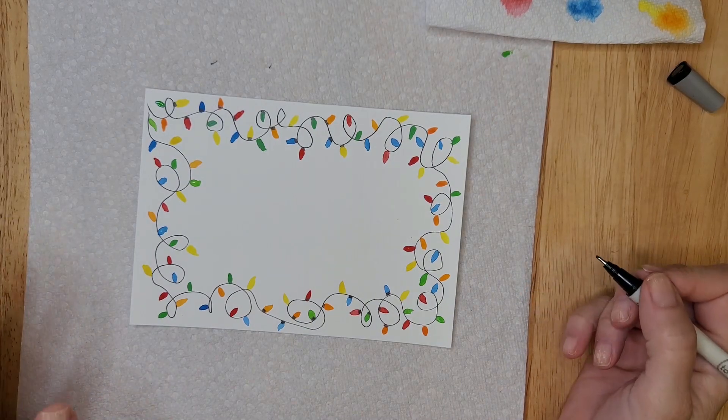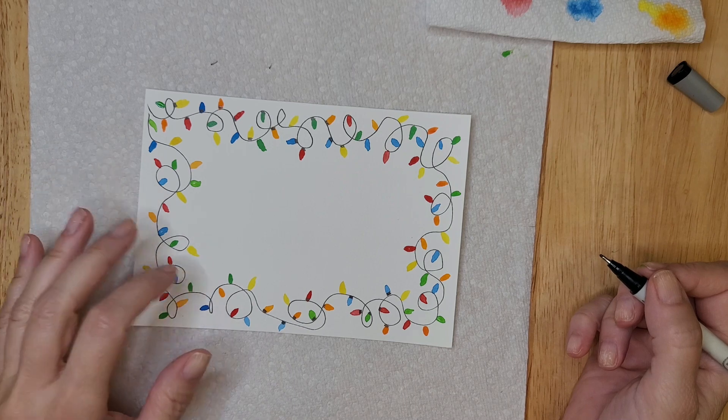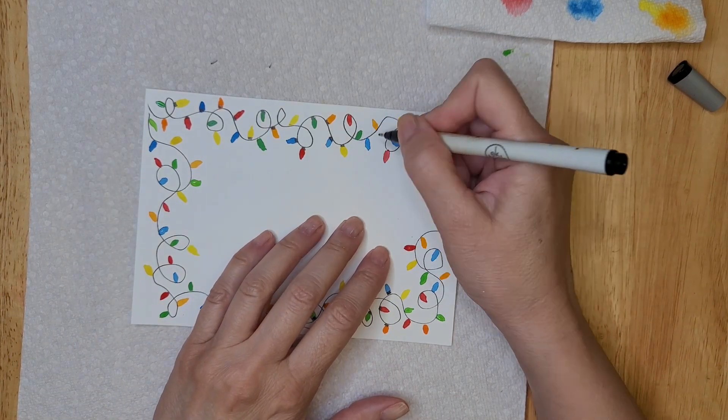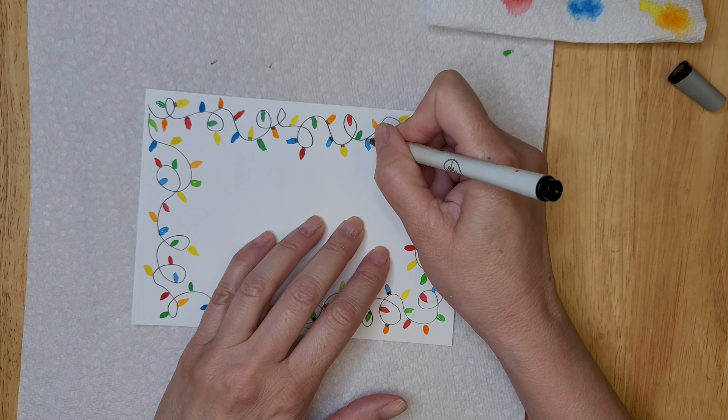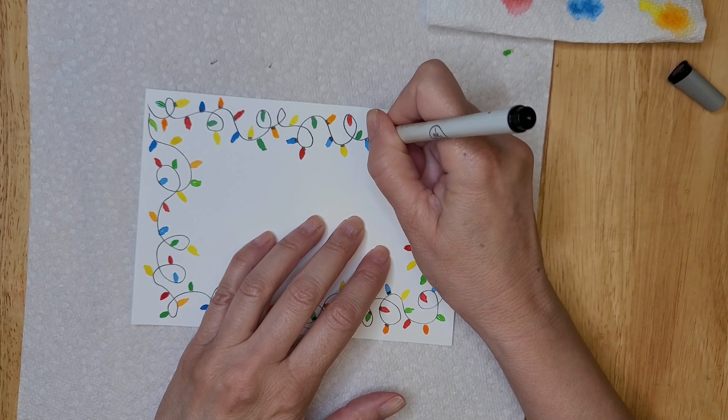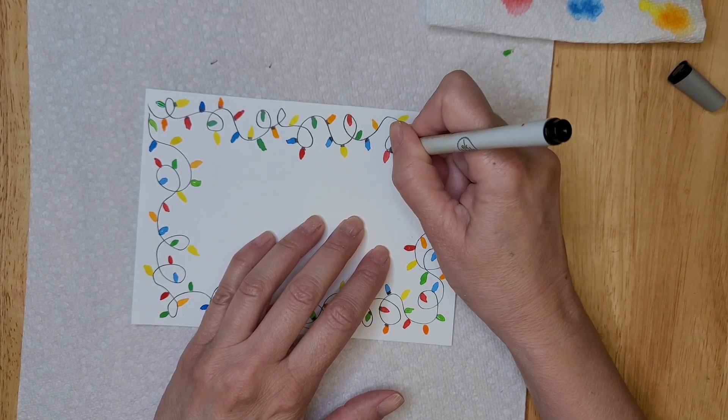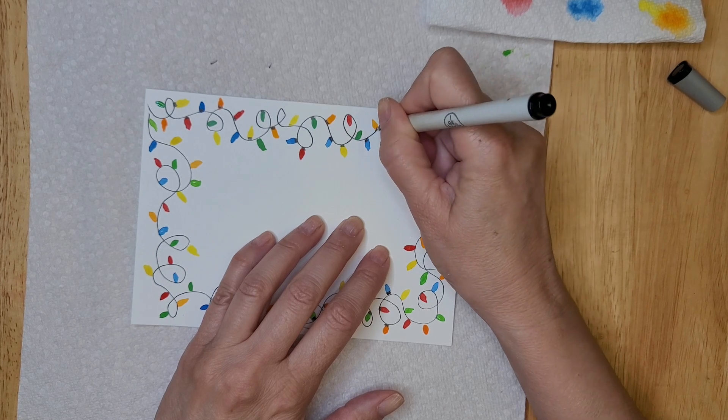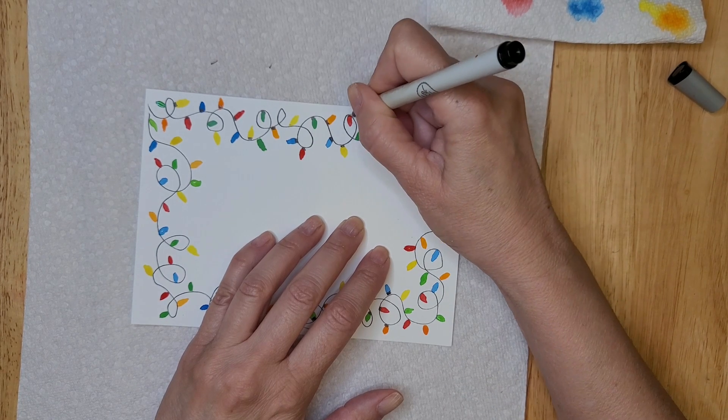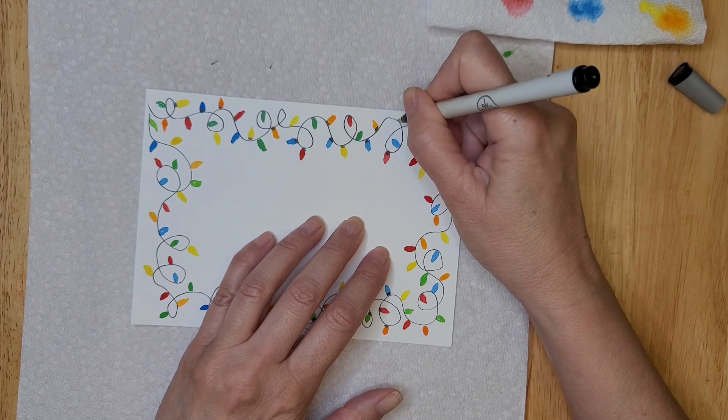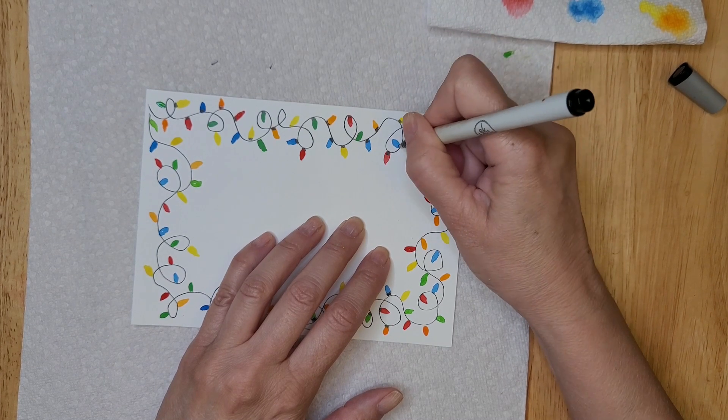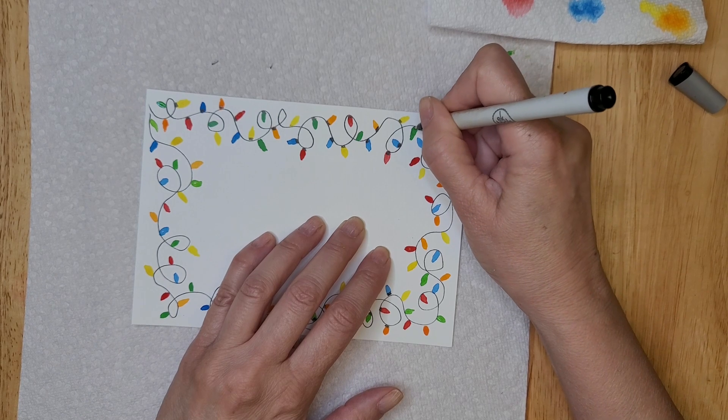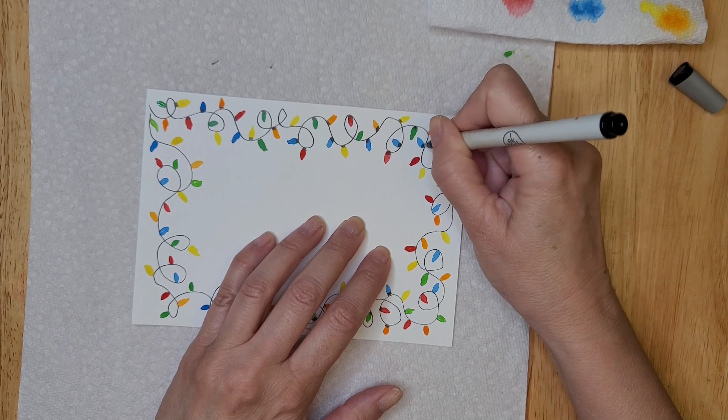All right, so once your paper is dry, and mine is not completely dry, some of these are still wet, you're going to take your fine liner and you're just going to scribble some lines at the base of each of your little lights to make it look as though they are connected to the string. You don't have to get carried away, again just a little scribble, a little zigzag scribble to connect each light bulb to the string.